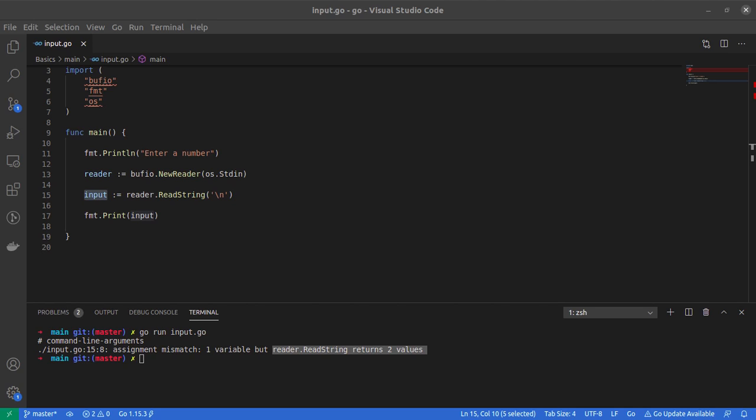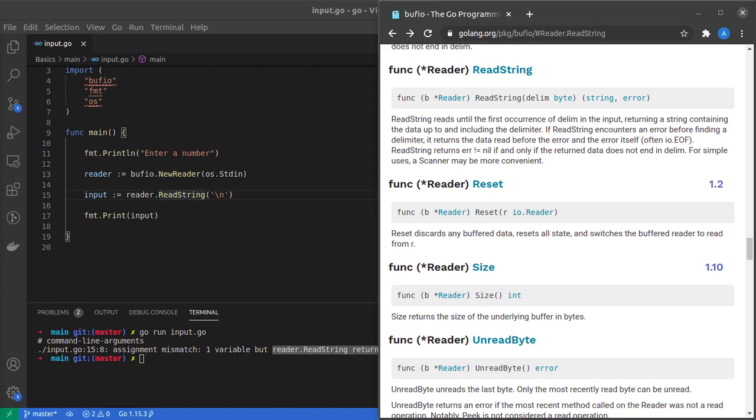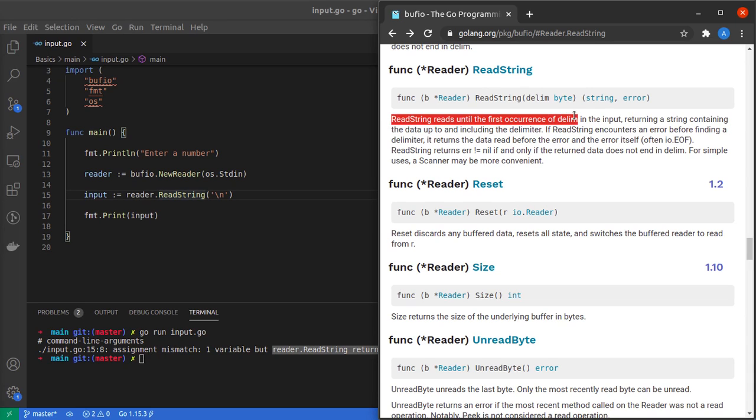I've opened the documentation of the ReadString method. It says ReadString reads until the first occurrence of delimiter in the input. In this case, we'll read until the backslash n character in the user input.